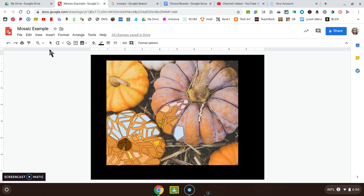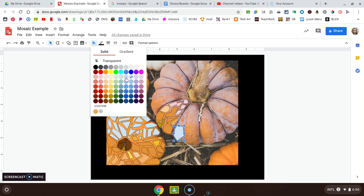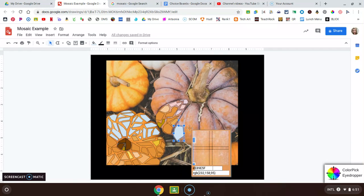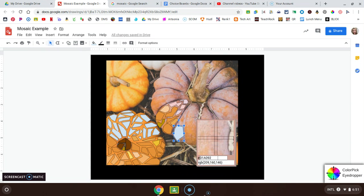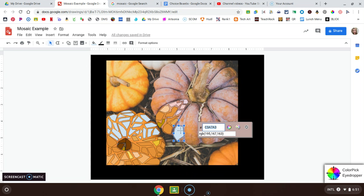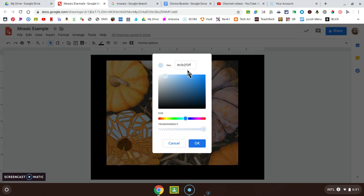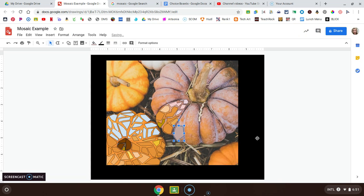When you're done, you can select the shape and fill it with color. You can choose a color, create custom colors, or if you have a color picker like I do, you can get the exact color that is underneath there. You can copy and paste it into the custom color field and then it will fill that color.